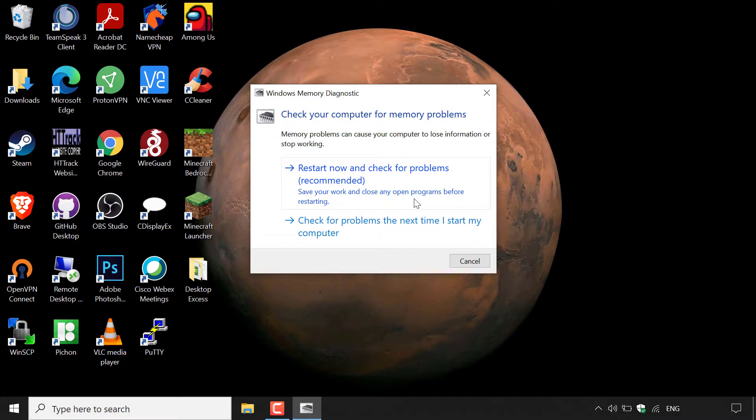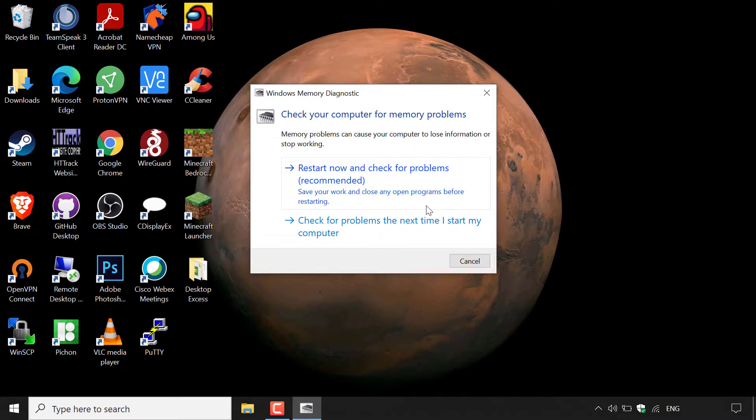Now, because my computer is going to restart, I'm unable to record going forward. However, I'll include a screenshot and I'll run you through what exactly is going on once your device has been restarted and the Windows Memory Diagnostic tool begins running and checking your system for memory problems. Make sure you save your work and close any open programs before restarting.